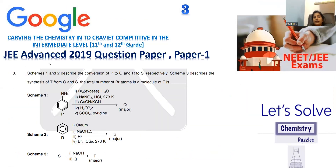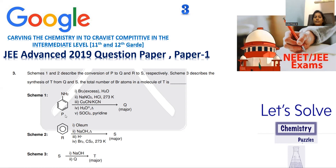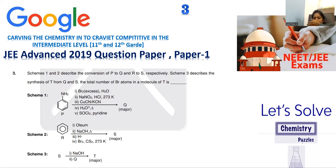Question number three is collected from JEE Advanced 2019 question paper, paper one. This question comes from organic chemistry with schemes one, two, and three. Three schemes are provided. Scheme one and two describe the conversion of P to Q and R to S. Scheme three describes the synthesis of T — how synthesis of T is possible starting from S and starting from Q. The question asks: how many bromine atoms are present in molecule T?